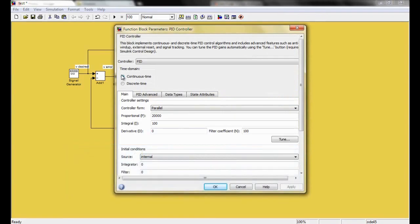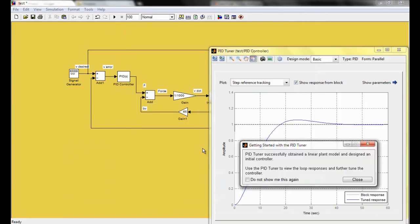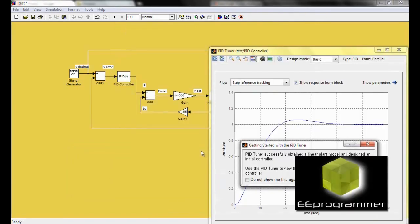Now, I am going to talk about how to do the Auto PID. Click on the PID controller. You see the Tune button. Click on it.